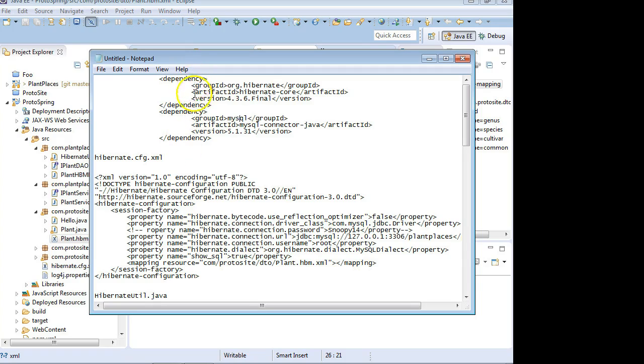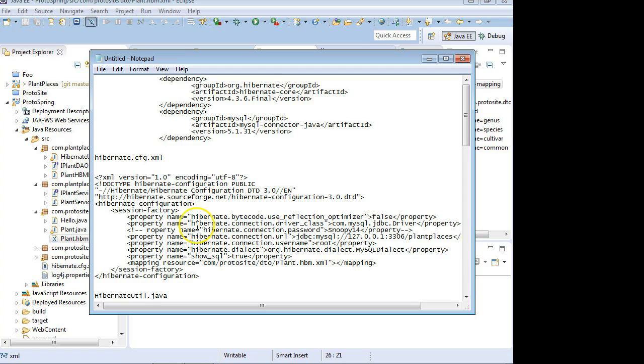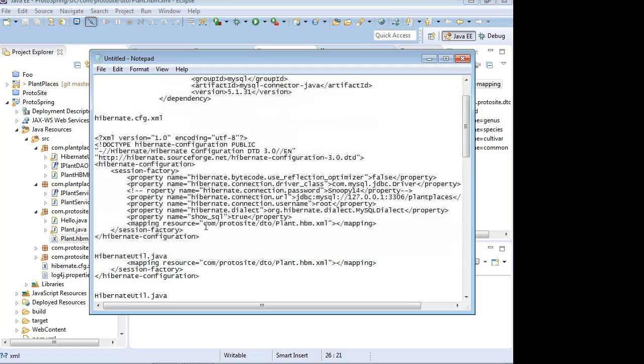The nice thing about Hibernate is it works with quite a few databases. So it's not DB2-specific, MySQL-specific, anything like that. So we have to pick which we want, the dependency for Hibernate and for the driver. After that, we're going to have our hibernate.cfg.xml file, which is just specifying certain things about our Hibernate instance, our HibernateUtilBootstrap class, and then some individual mapping files for our DTOs that we're mapping.